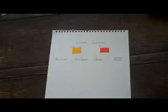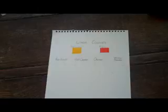Okay, so what we're looking at here in this tutorial is creating warm, cool and neutral colours.